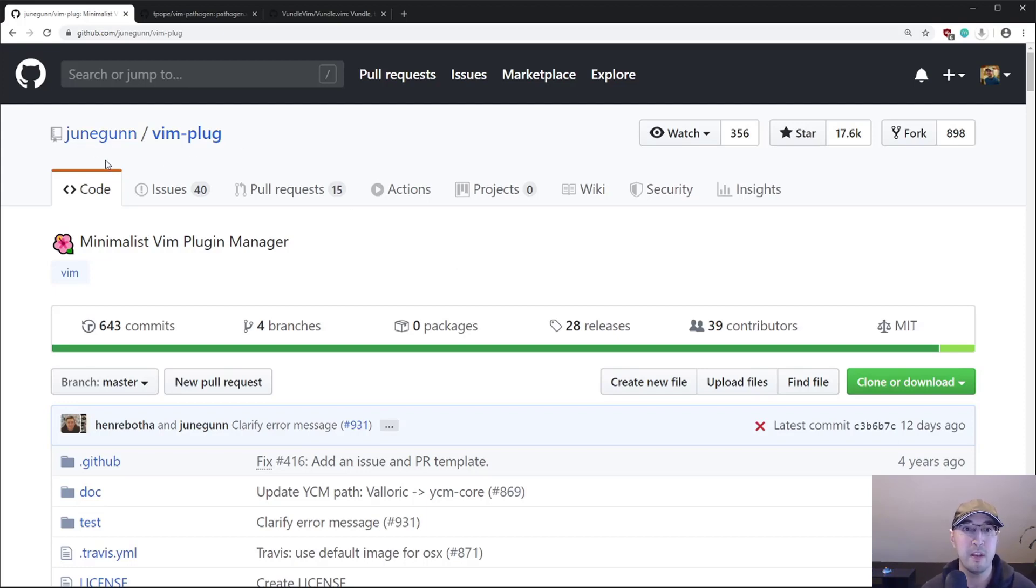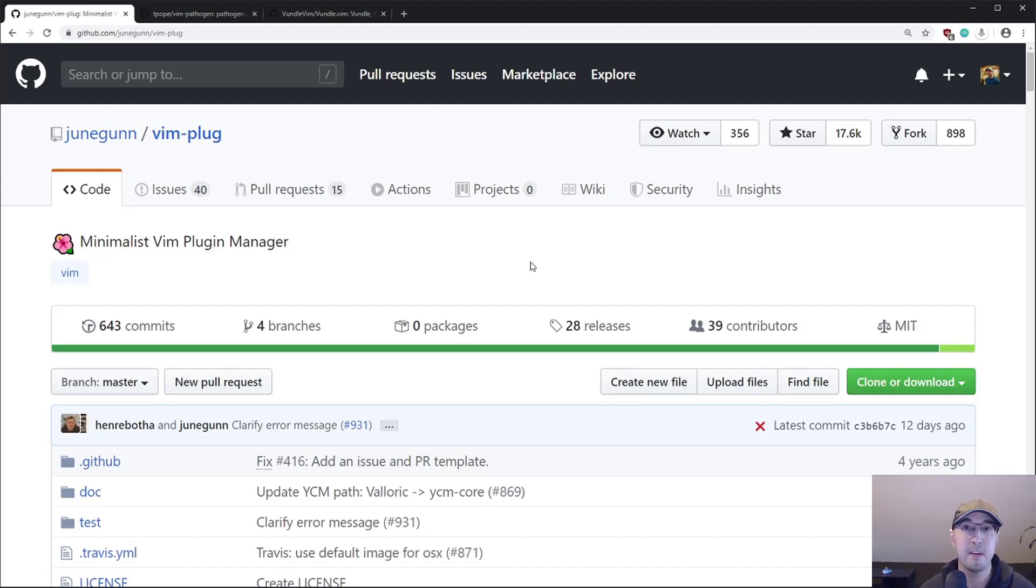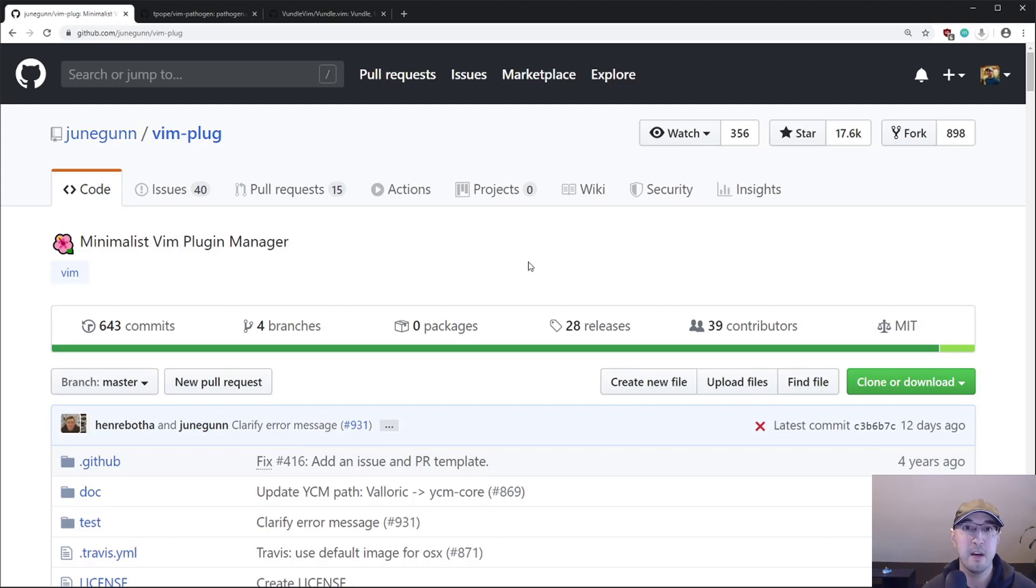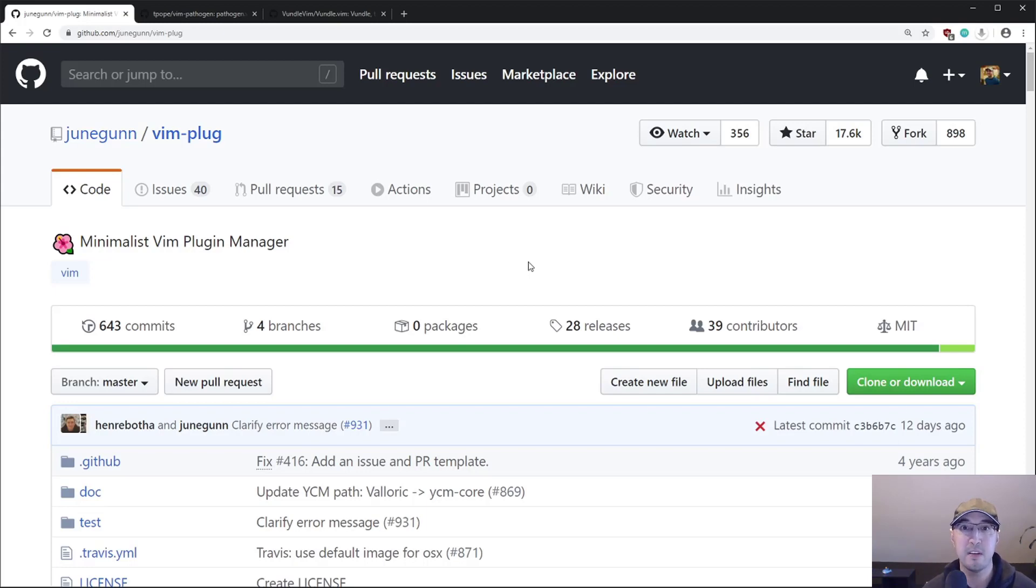So JuneGun over here is the author of Vim Plug. Prior to using Vim, I did use FCF on the command line to do a reverse search on my bash history. And I noticed, and I don't know if you do this, but I definitely do this. When I find someone on GitHub who makes some useful tools, one of the first things I do is I go to their list of repositories. And I just take a look to see what other tools they may have made.